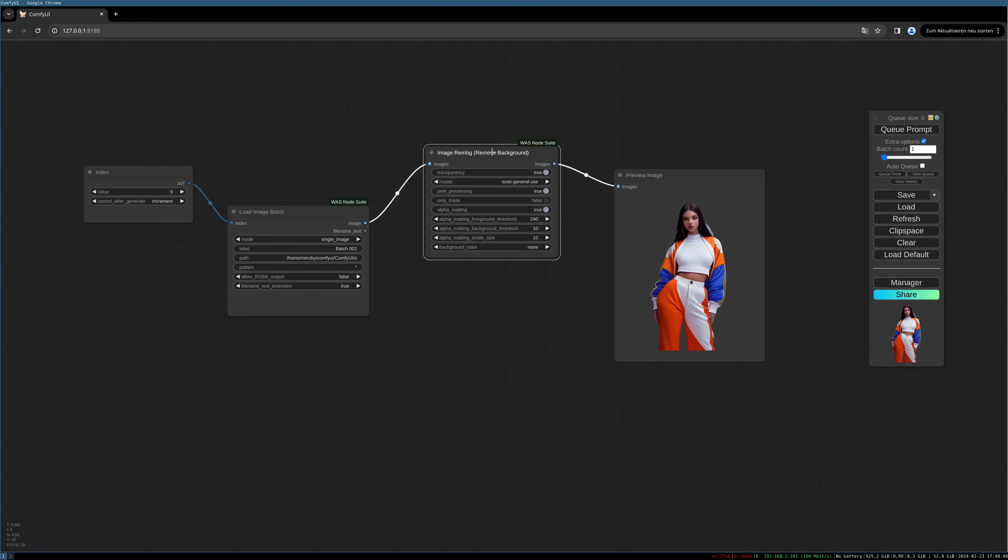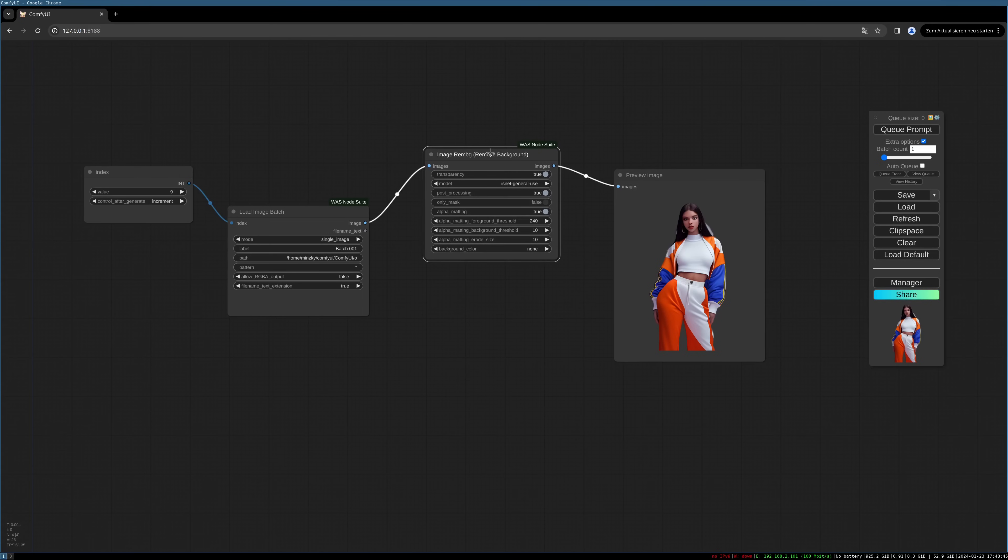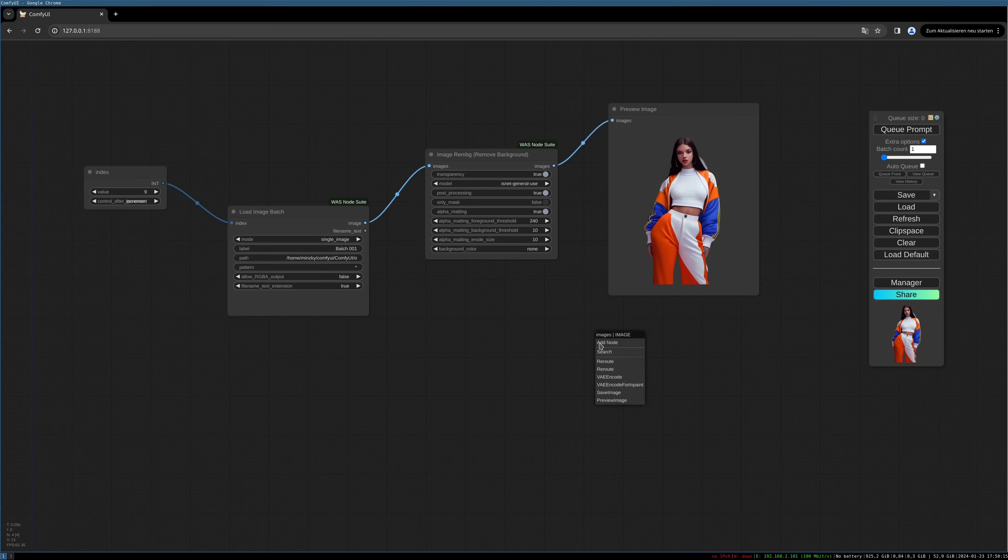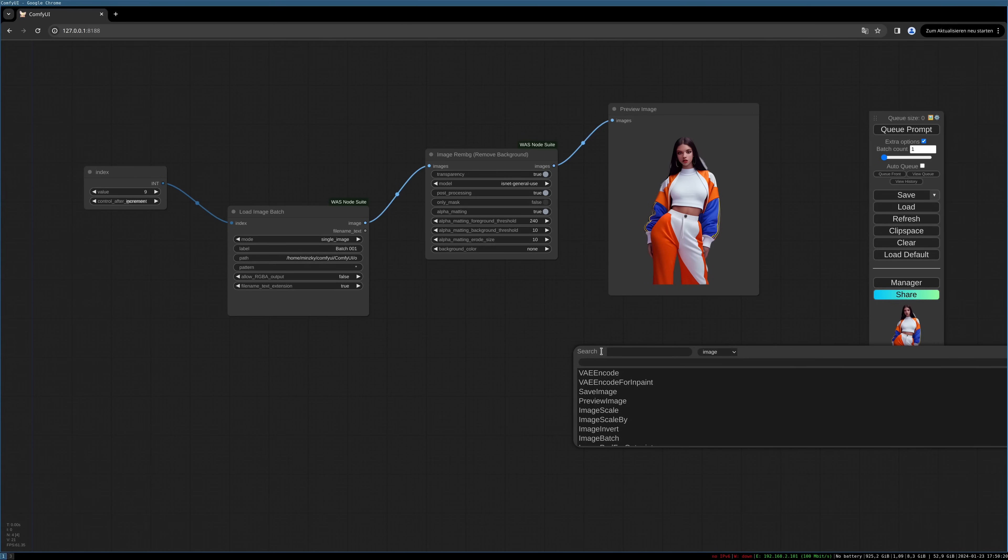For high-quality, high-resolution images, this might not be the process, but you have to try it out. For me this works quite well. So we want to save those images now. For this we can use another WAS Node Suite note.